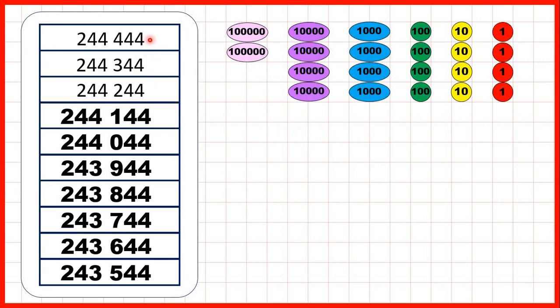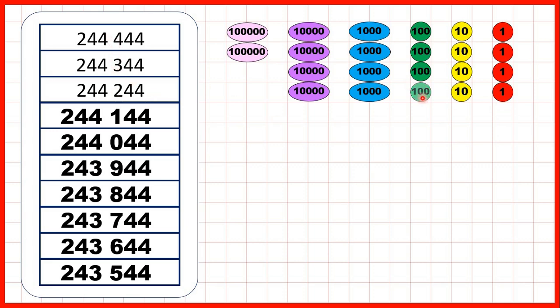Then, we started with 244,444. So that's 2 hundred thousands, 4 ten thousands, 4 thousands, 4 hundreds, 4 tens and 4 ones. We were counting back in hundreds, so we can take away a 100 counter each time.